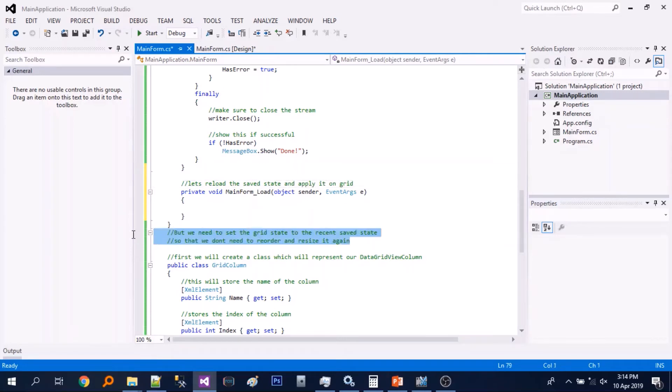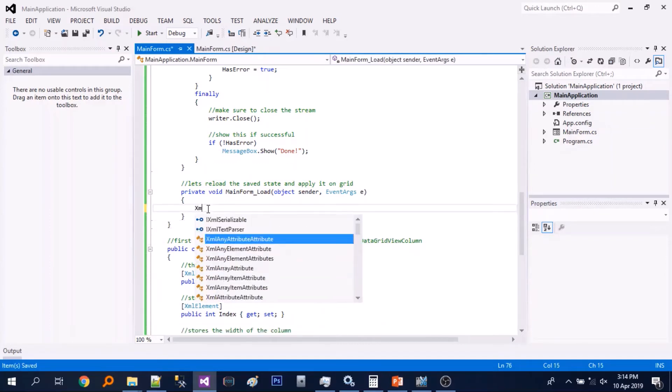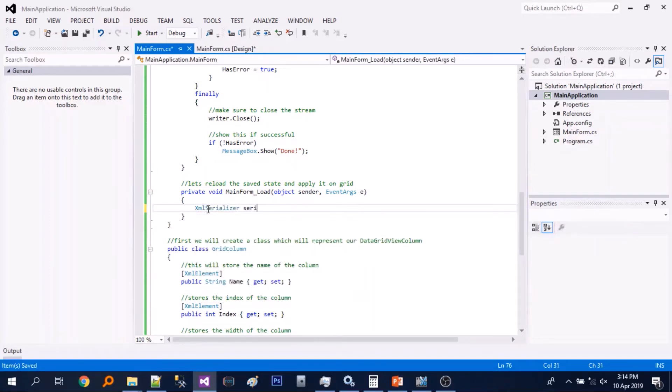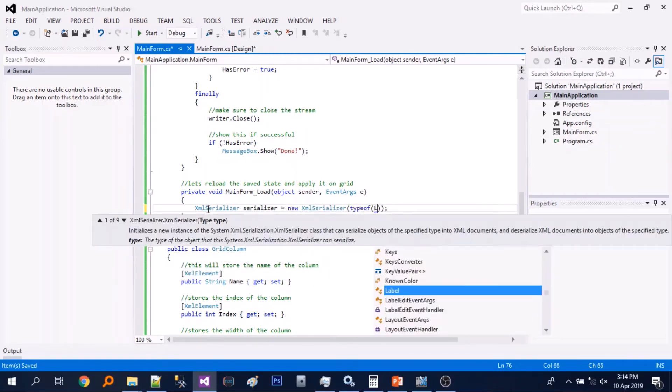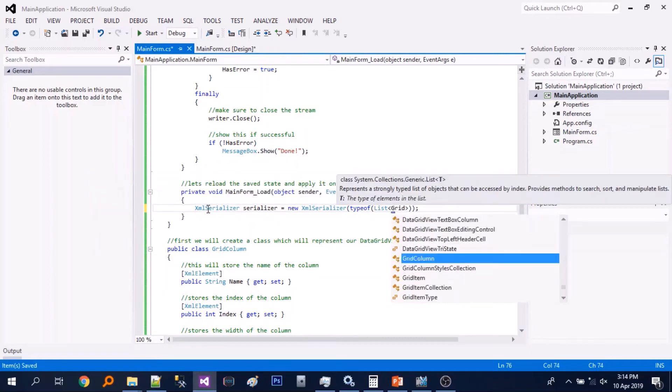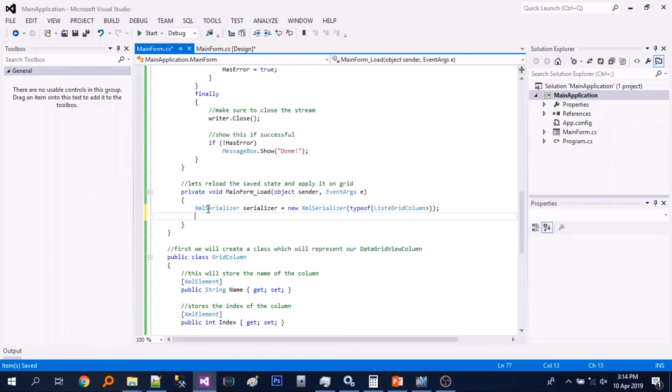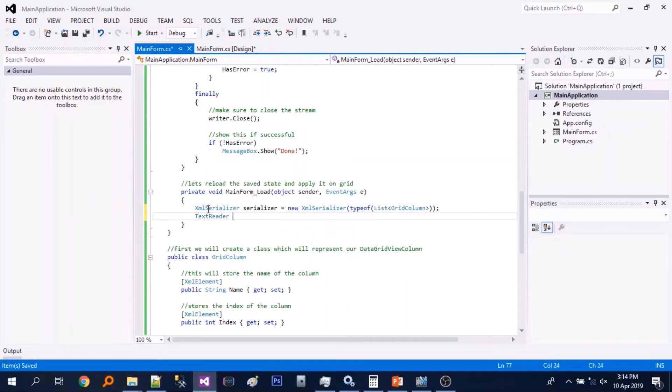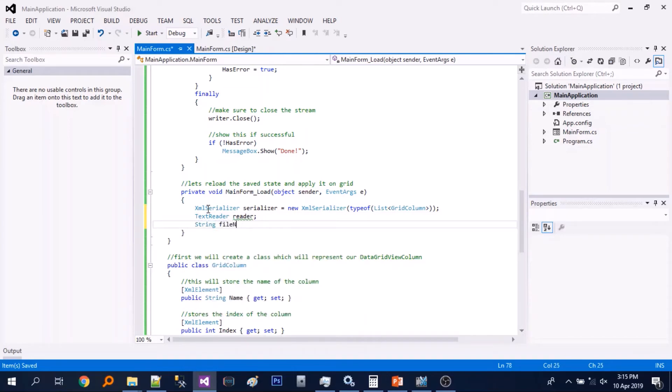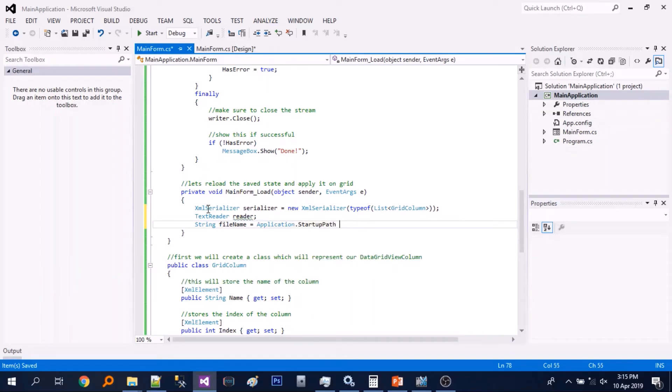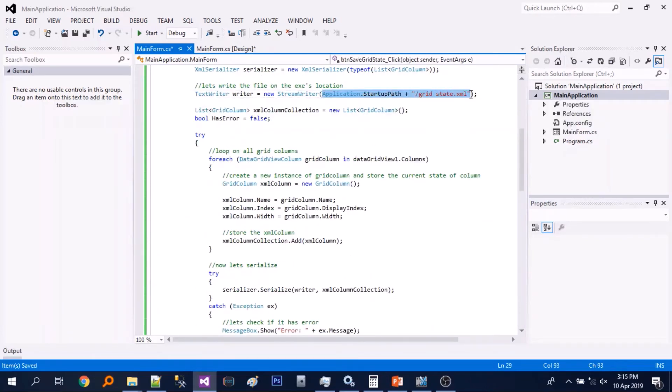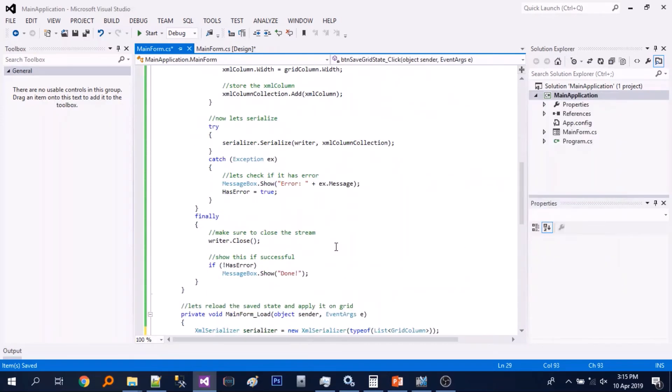So let's just add some comment. Again we will create a new instance of XML serializer and now a text reader or stream reader. So let's just copy this part.